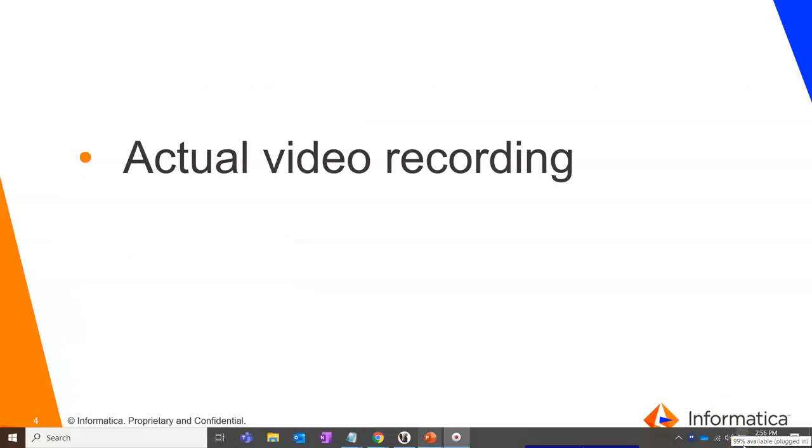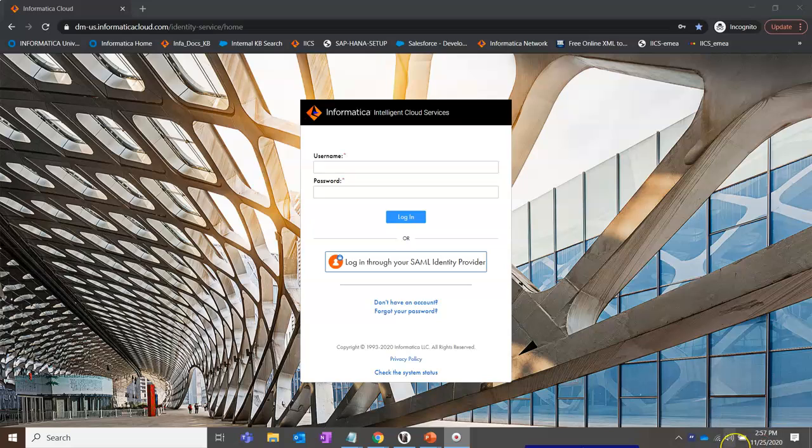Now let's have a look on how exactly we can do this. Log on to your Informatica cloud Org.